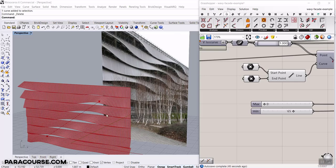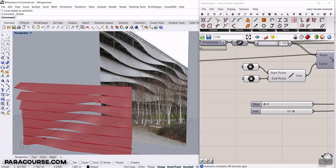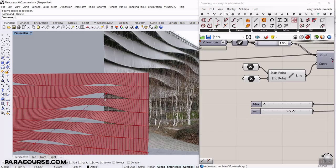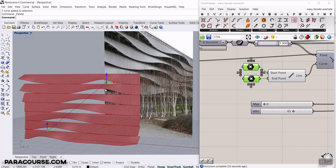In this Paracourse lesson, I want to show you how to make this baby facade in Grasshopper. As you can see, I can change the location of these points and produce different results.